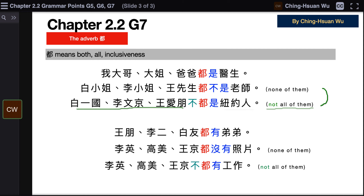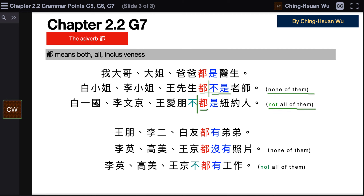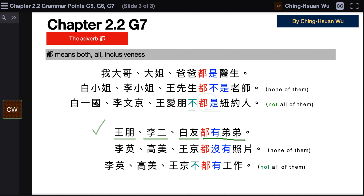Compare these two sentences. The first: 都不是 — none of them — 都 is placed before the verb. The second: 不都是 — not all of them — 都 is still placed before the verb, but 都是 is negated by 不. Next: 王衡、李二、白友都有弟弟 — all of them have younger brothers.